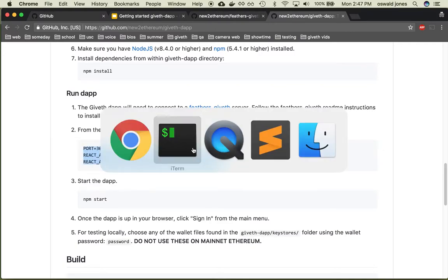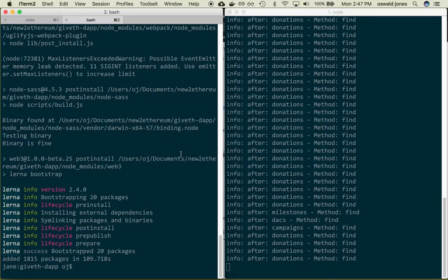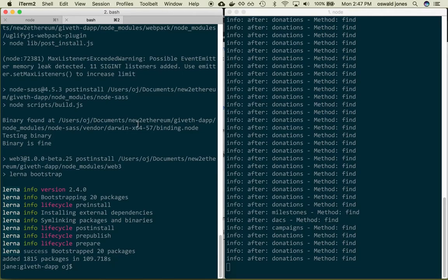So going back to the command line I'm going to create this file in nano but you can use whatever you want to create this file at the root of the giveth-dapp directory. So I'm going to type nano .env.local